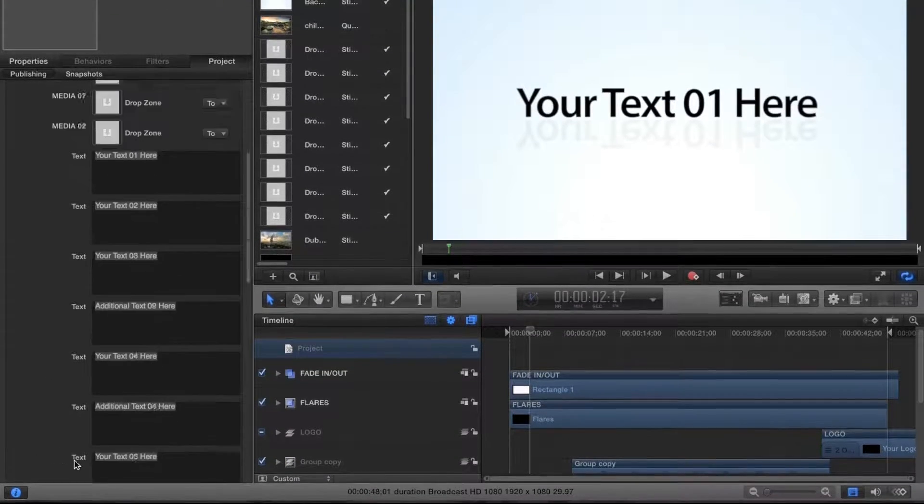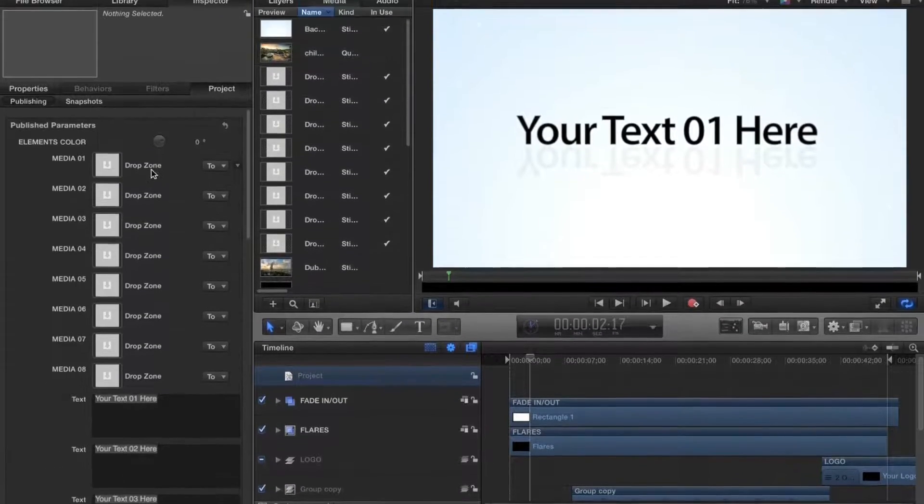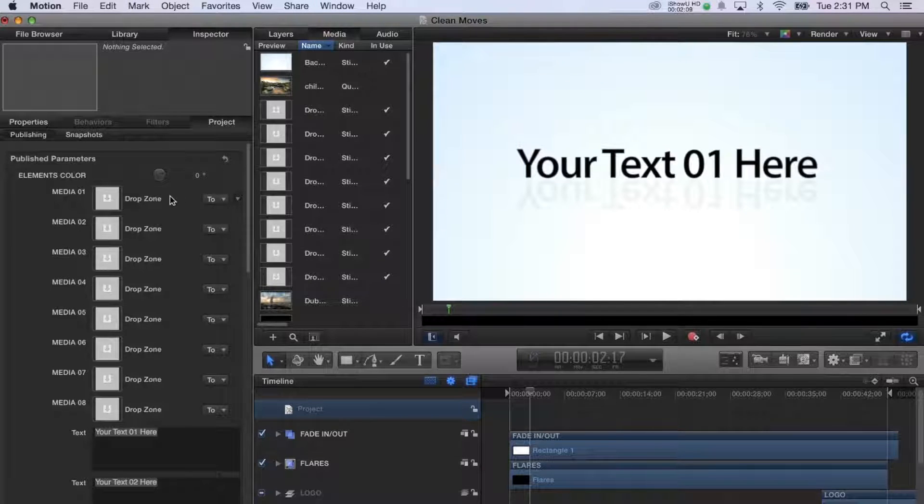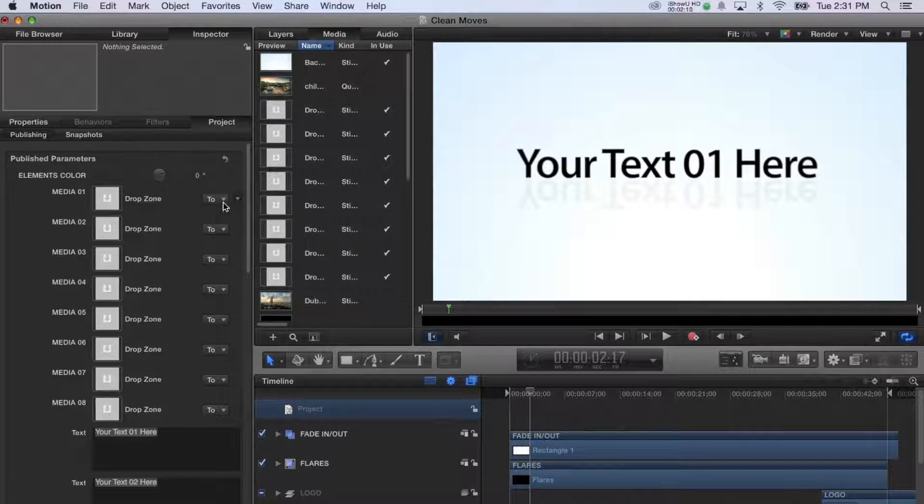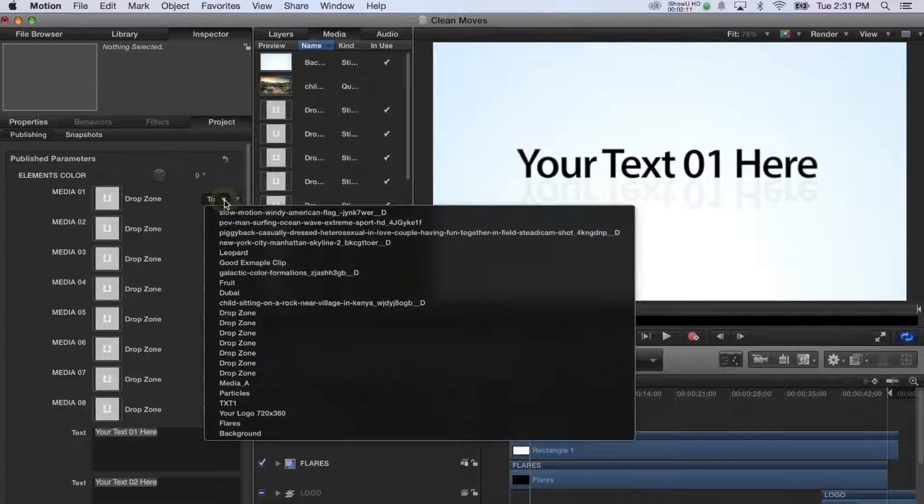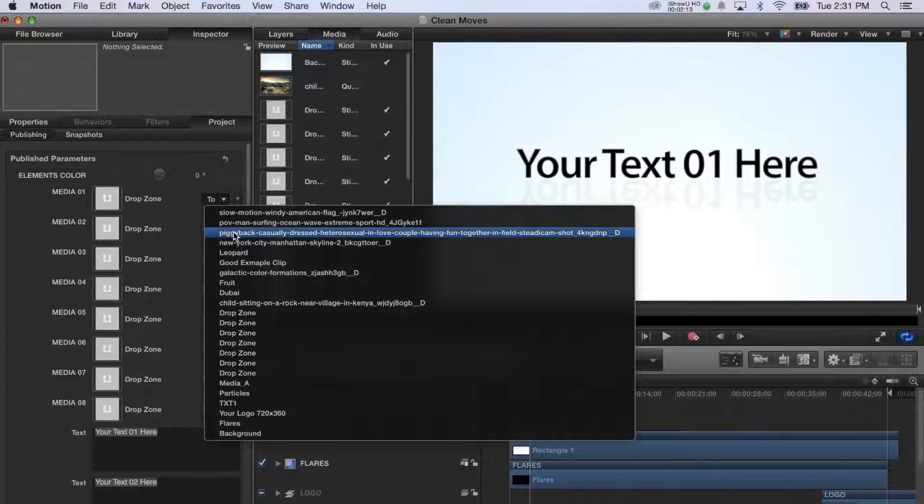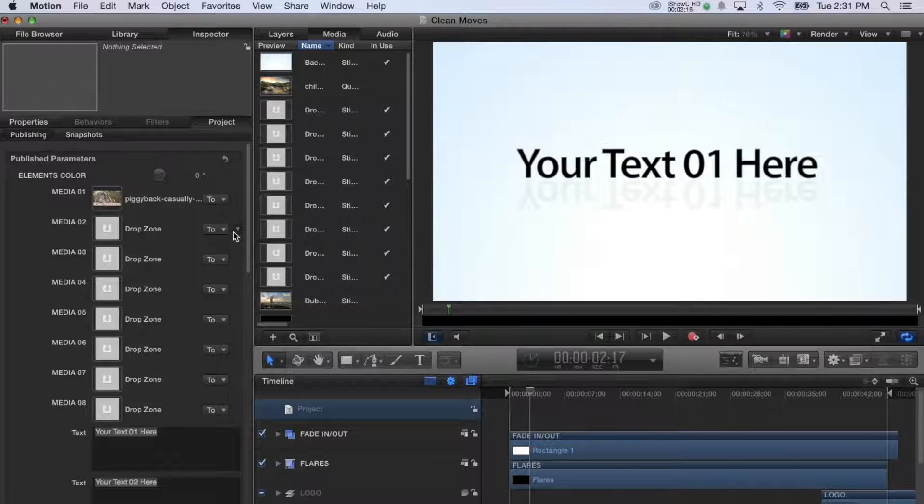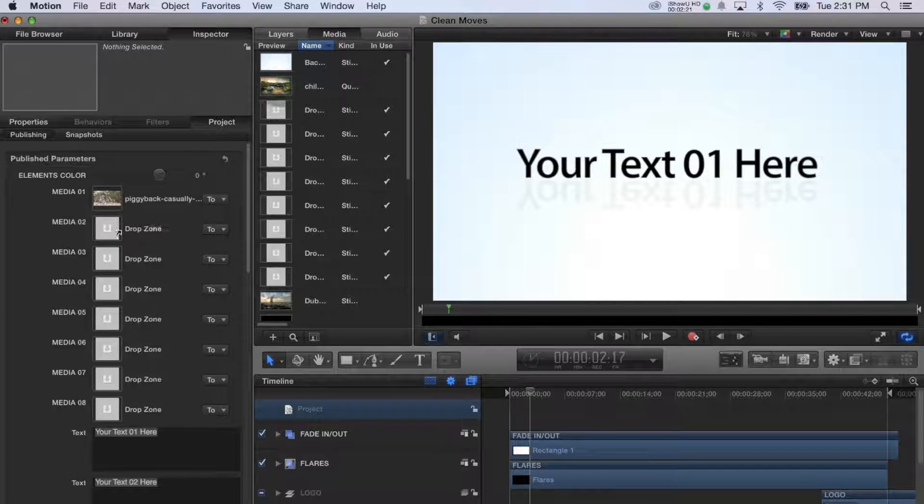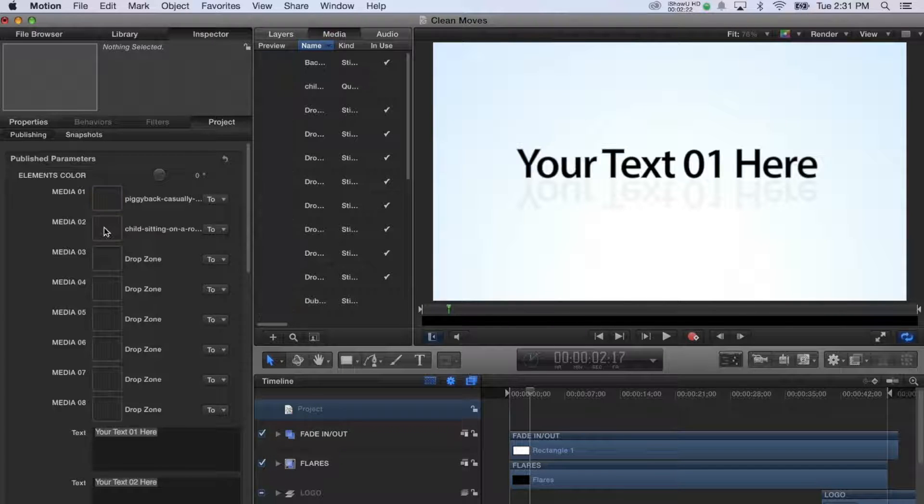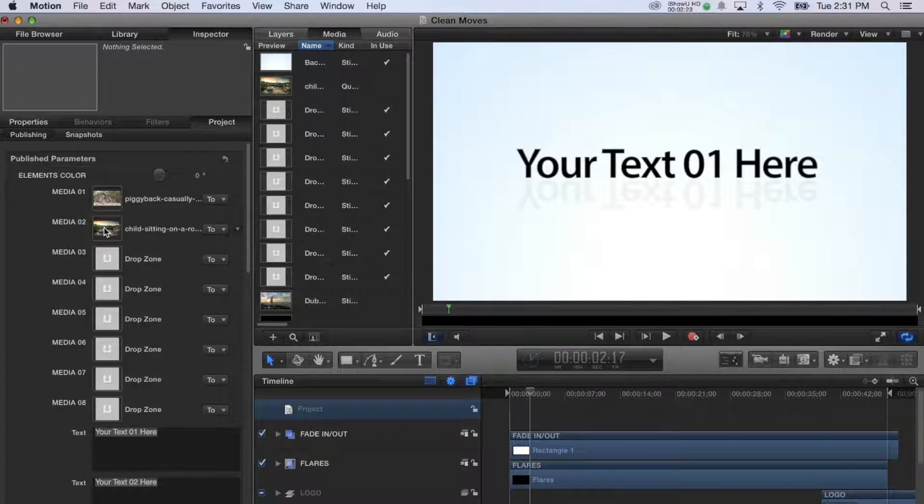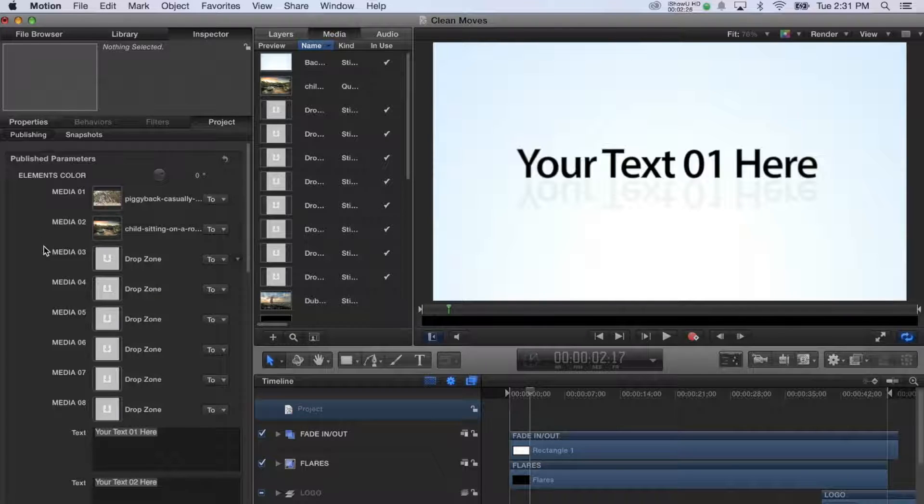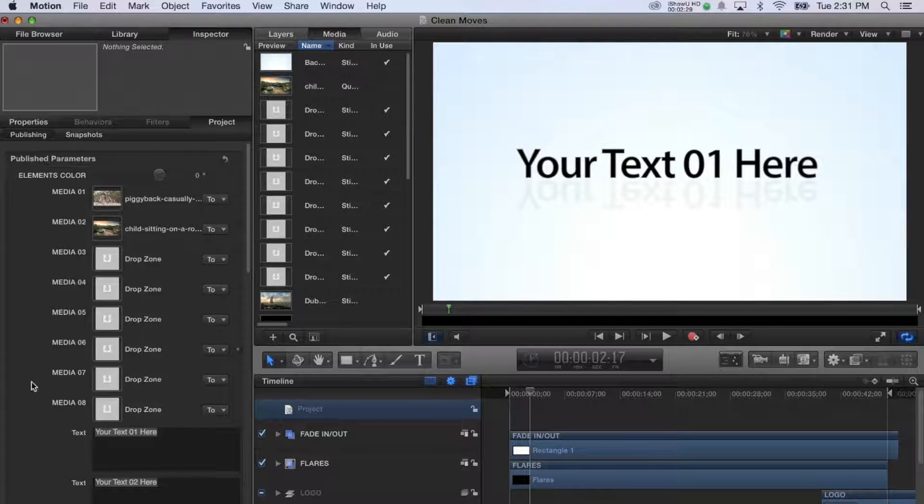First we'll go ahead and replace the media. To the right of your first drop zone, select the To drop down menu and simply match it with a video clip or picture that you want in the placeholder. Another way to do this is to select the Media tab and to drag and drop your image into your chosen drop zone. So just go ahead and do this for the remaining drop zones and pictures and you're done. Your media is replaced.